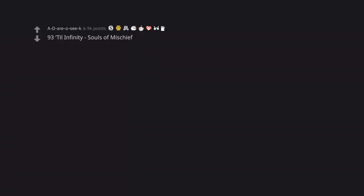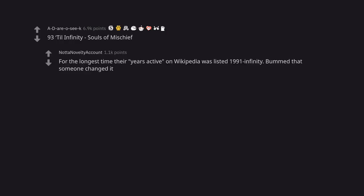93 Till Infinity Souls of Mischief. For the longest time their years active on Wikipedia was listed 1991 to Infinity. Bummed that someone changed it.